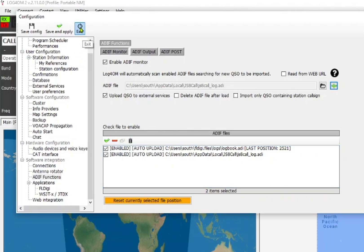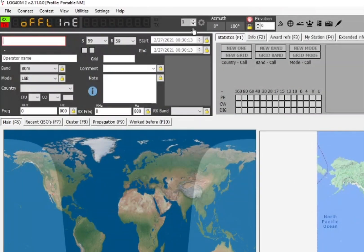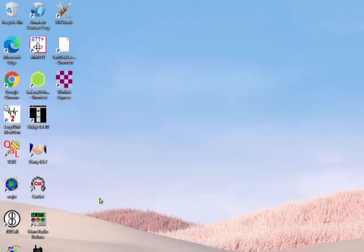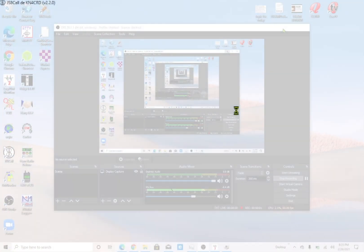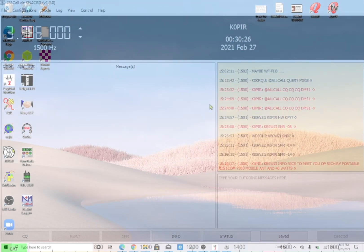Now if you want to set up JSA call to integrate fully with Log4OM, what you can do is use OmniRig for the rig.